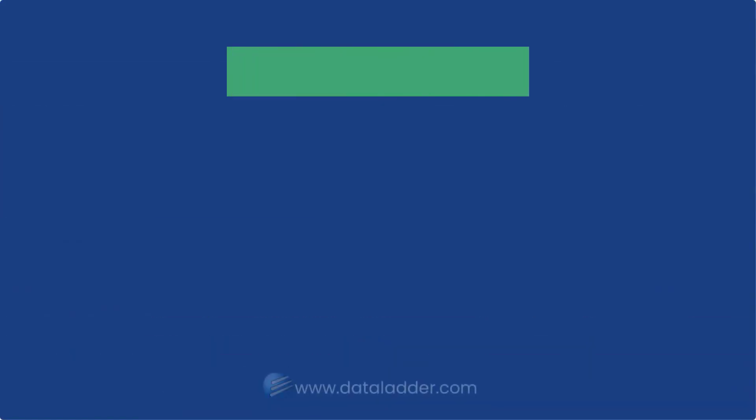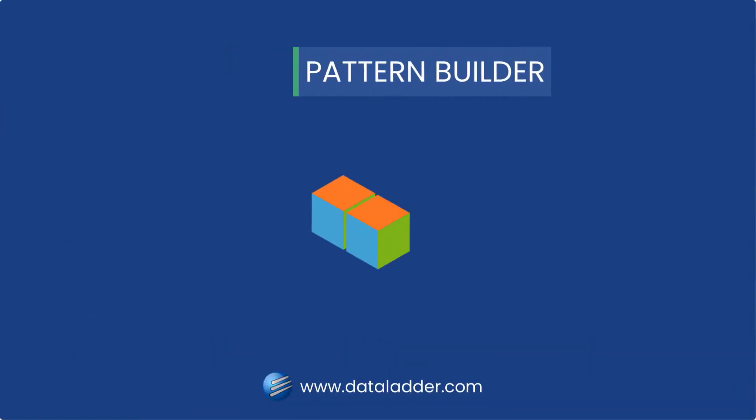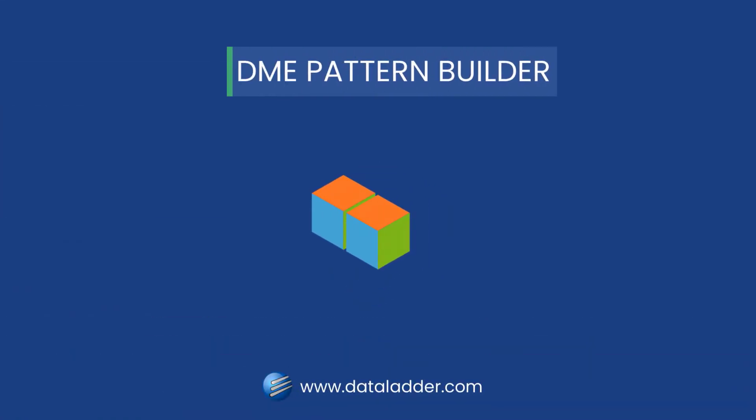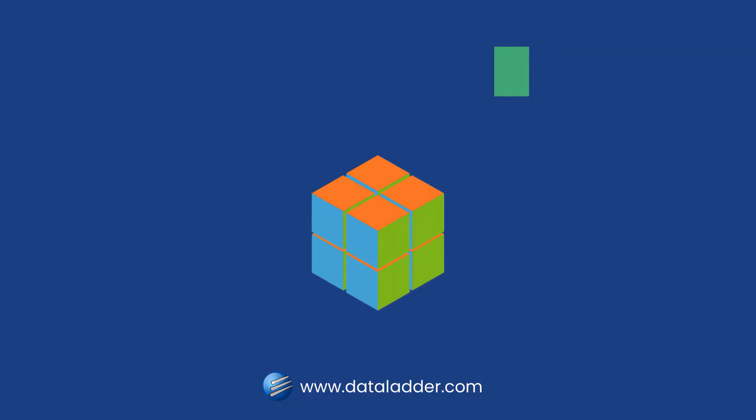These are the different options available to clean and standardize your data file. Next up, we will see how you can use DME's Pattern Builder to identify patterns within your data values and format them accordingly. So stay tuned.